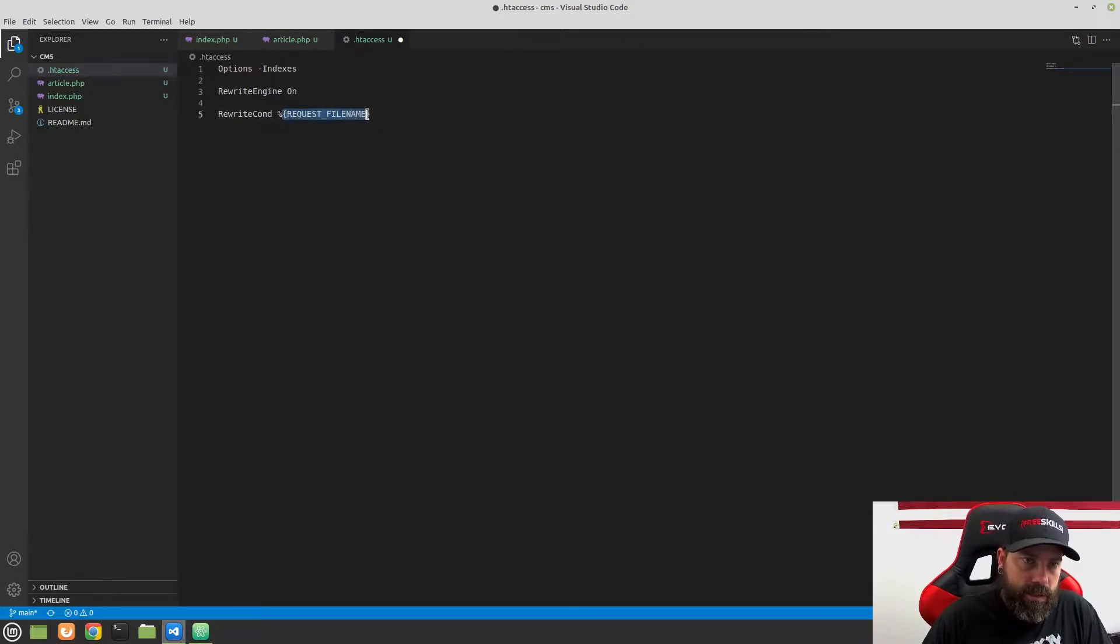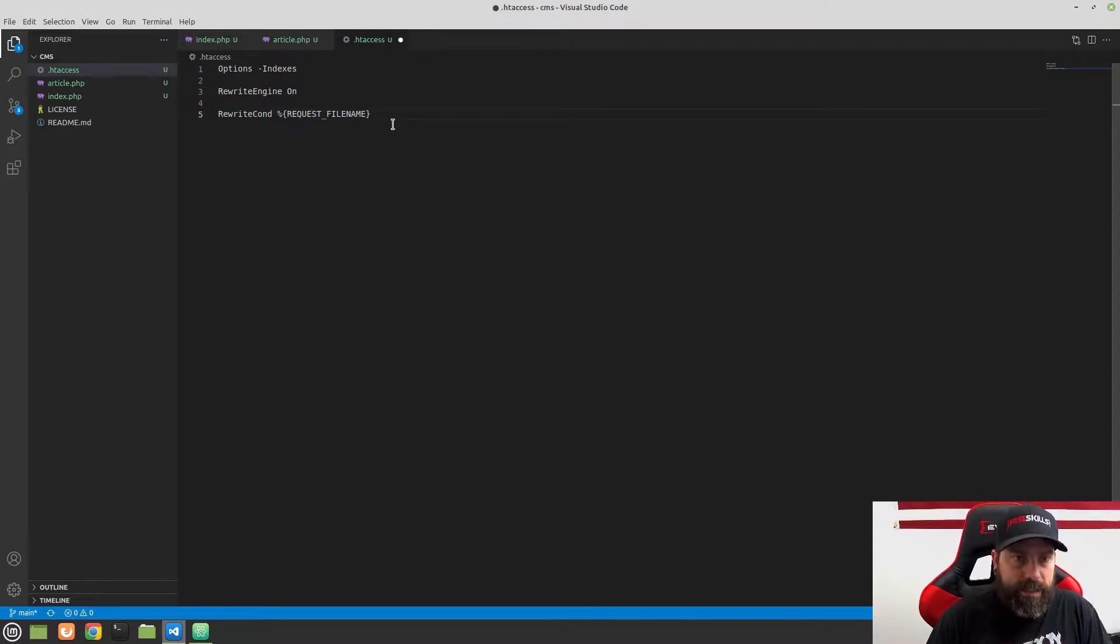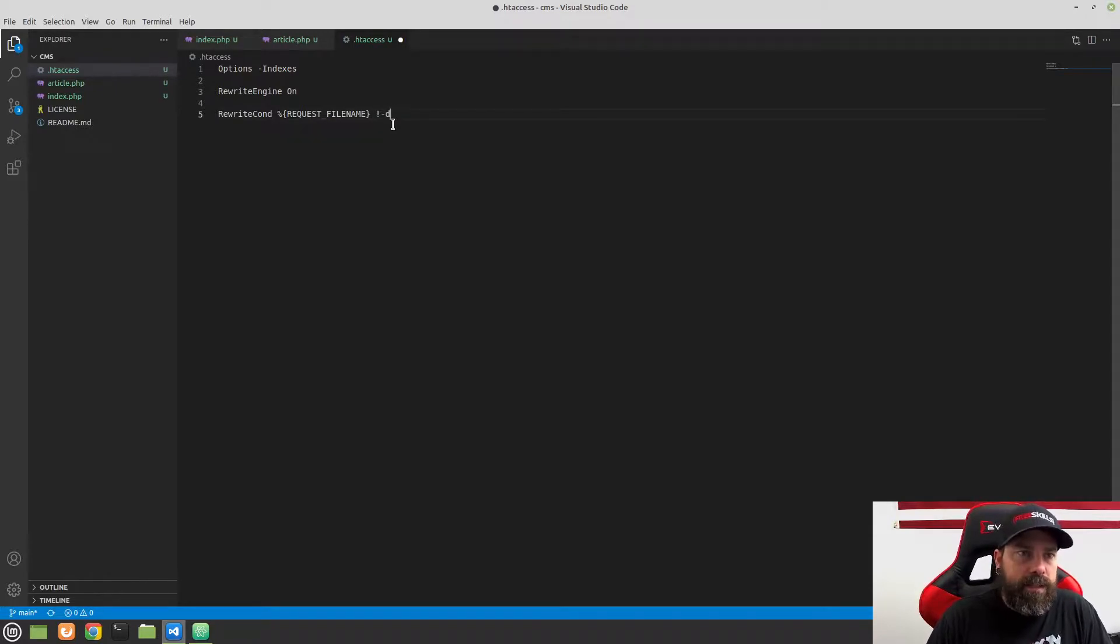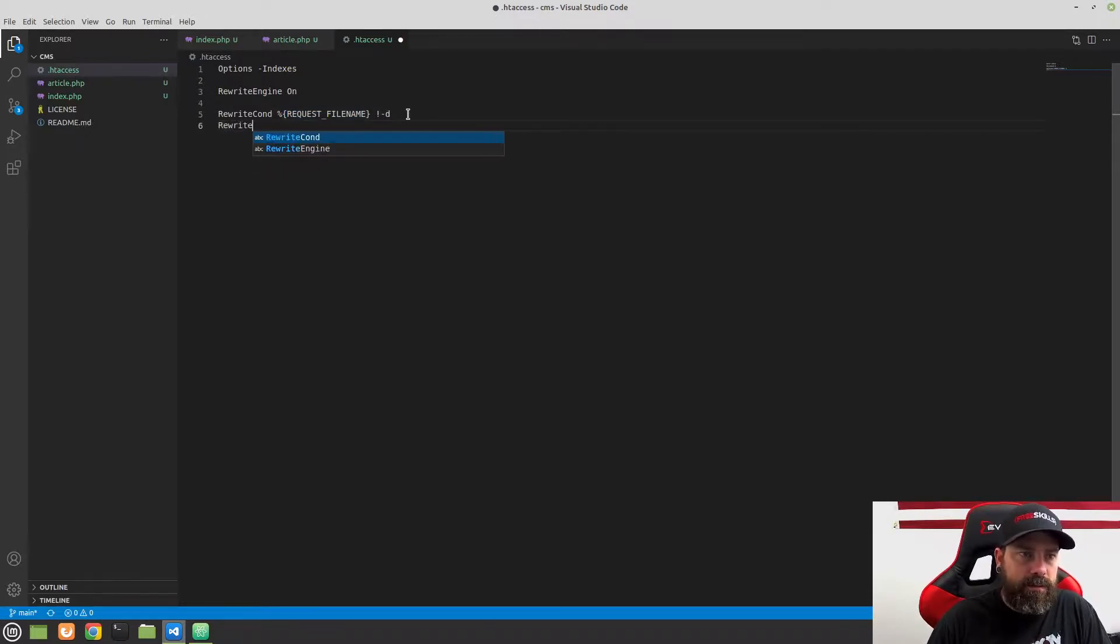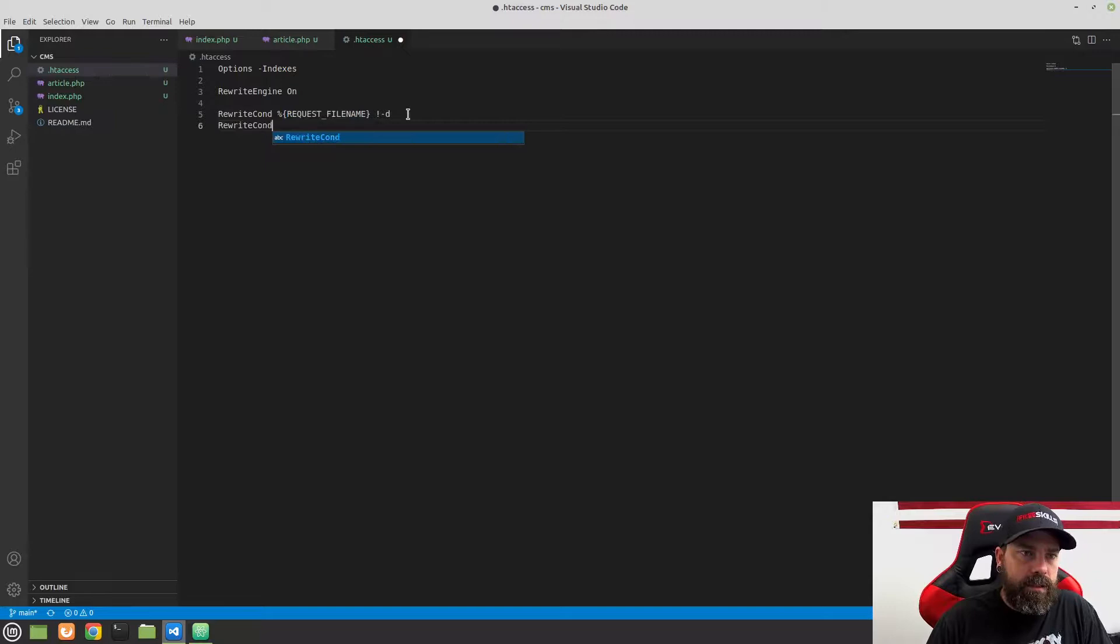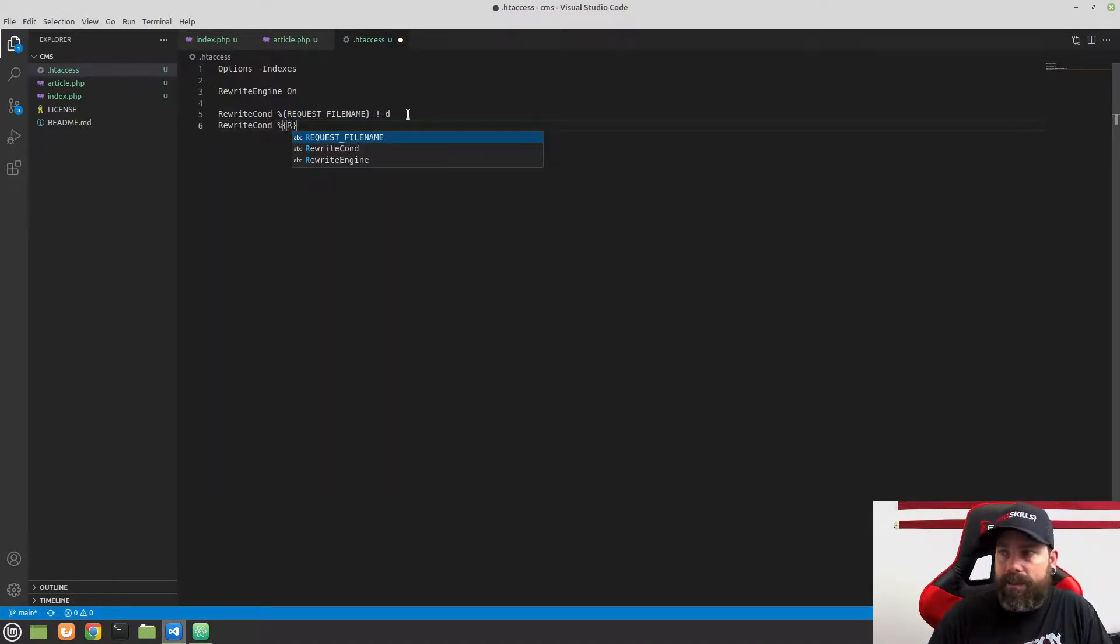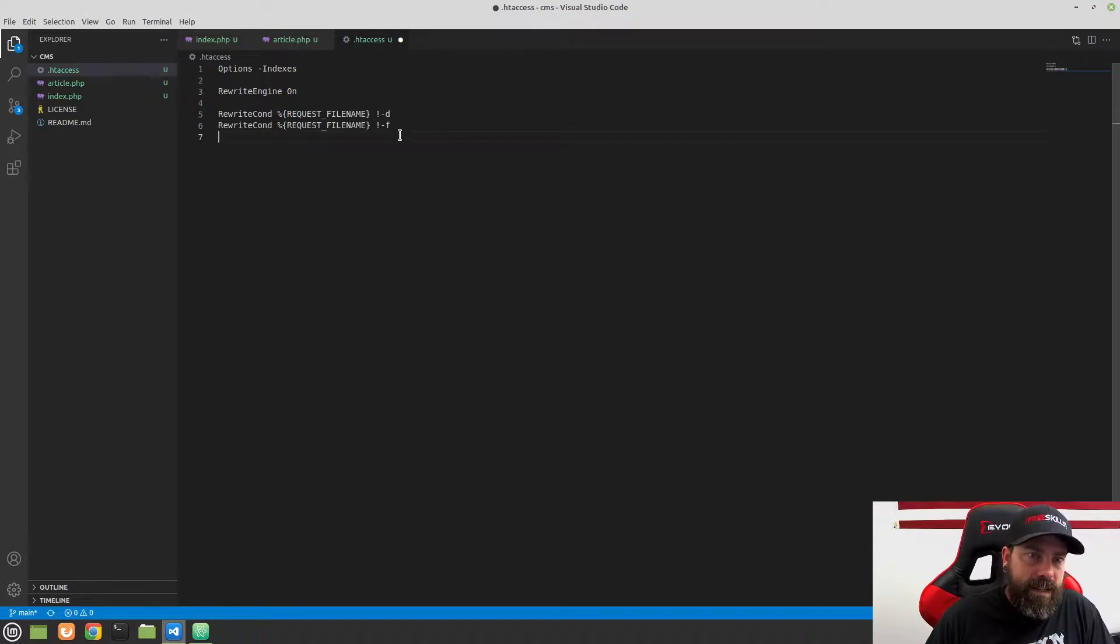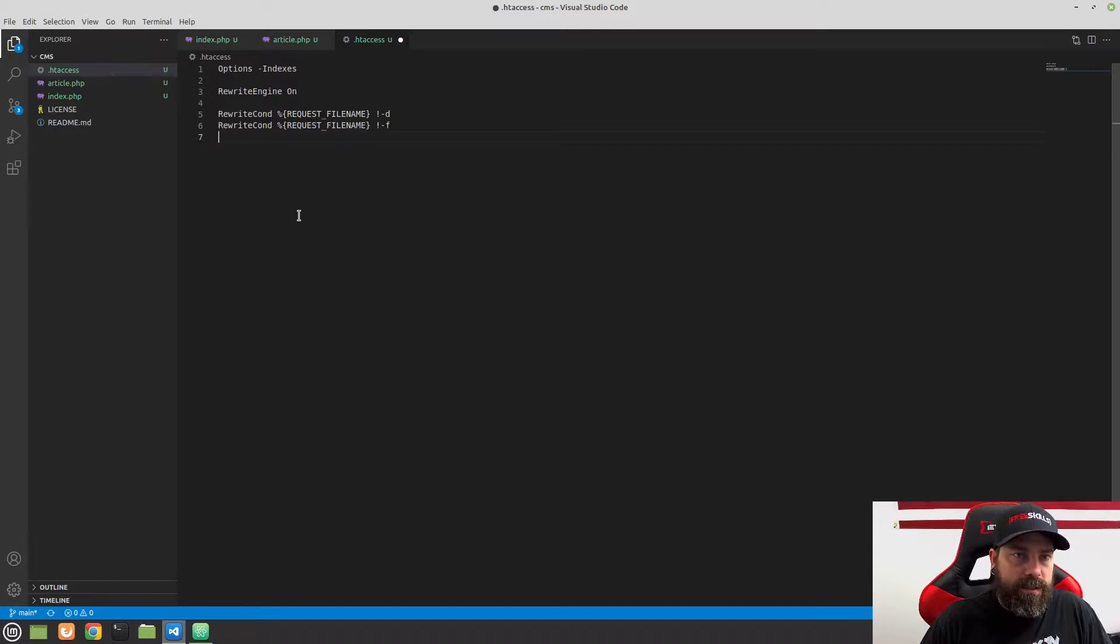Now this is basically a constant that's set and the request file name is the file name that we're requesting. So we're going to say, hey, if what they're requesting is not a directory, and that needs to be a lowercase d. So the rewrite condition is going to be like, hey, if it's not a directory, and then we'll do one more where we say RewriteCond. And then this one is, if it's not a request, if the request file name is not a file, if it's not a file or directory that exists on our server, then we want all of the requests to go through the index.php.